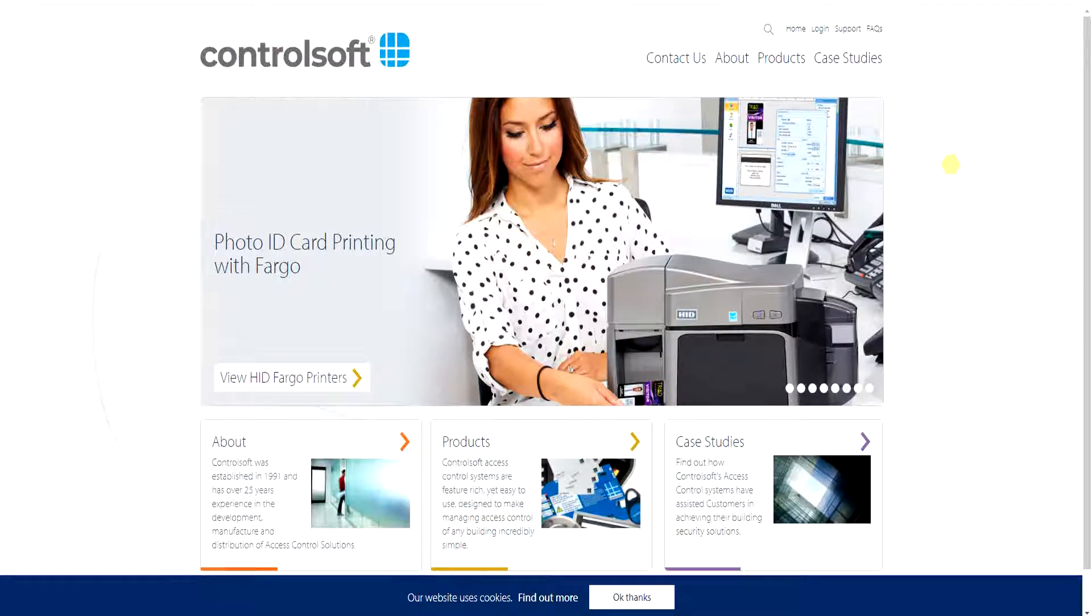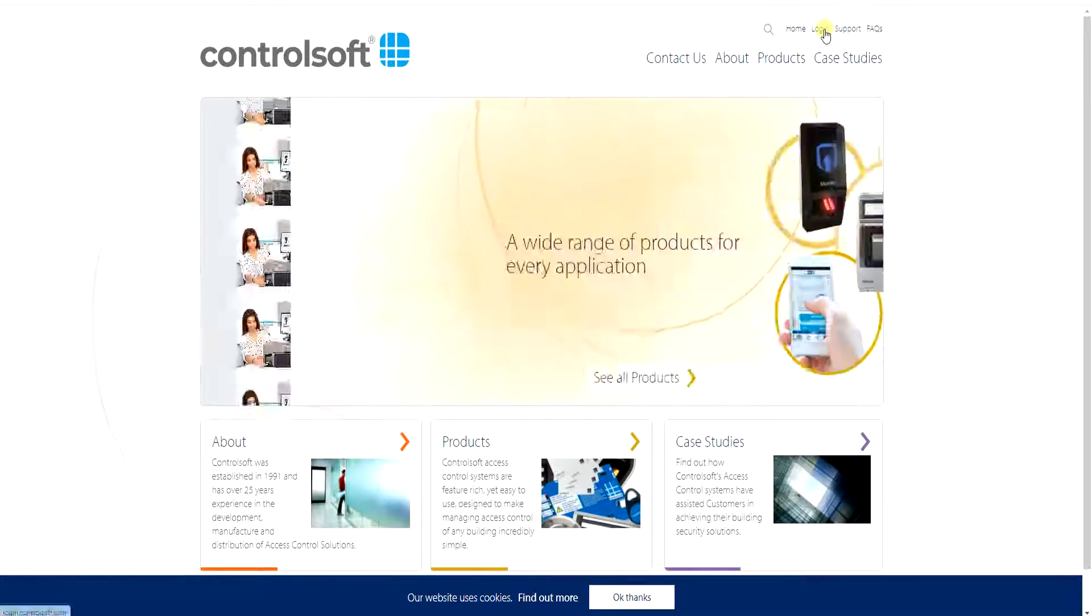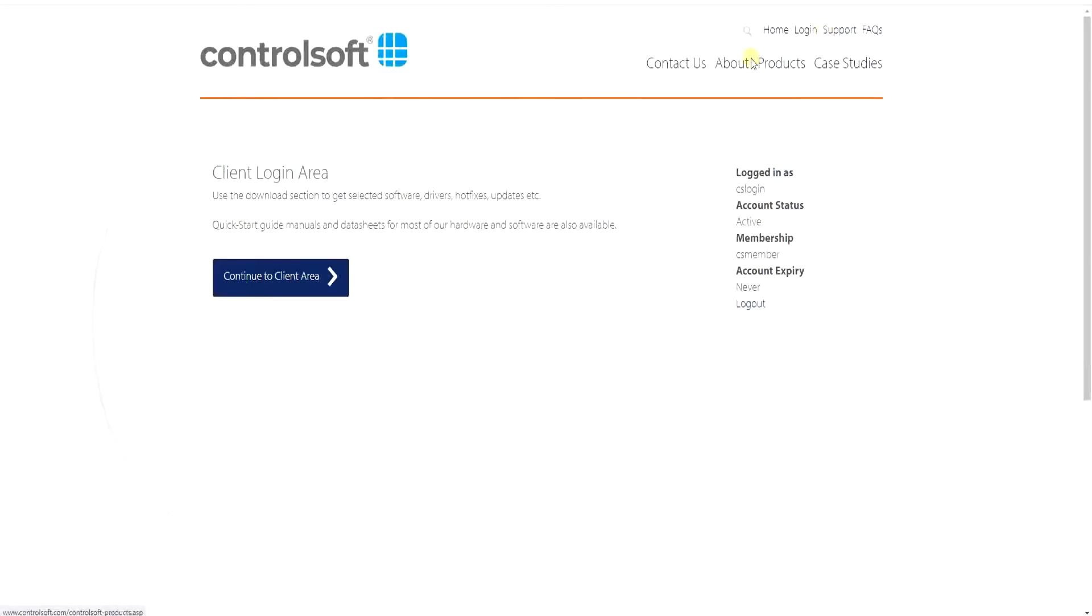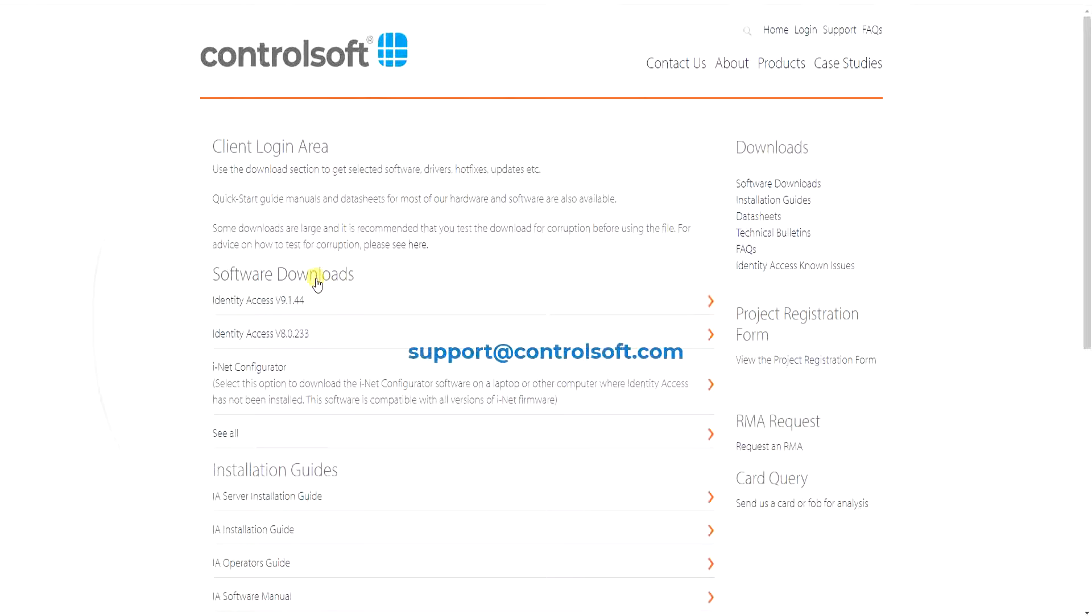From the ControlSoft homepage, click Login in the top right corner and enter the login details. Please email support at controlsoft.com to request a login if you do not have one.